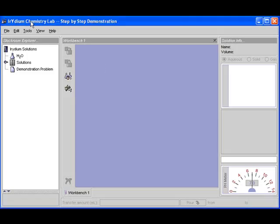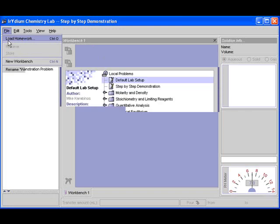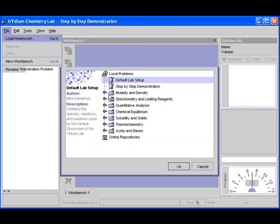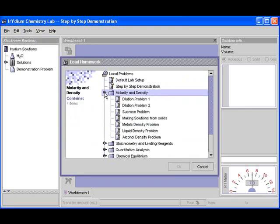Welcome to this session on LEPI. I want to get started. So it says in the description, go to file, load homework, molarity and density, metal density problem.